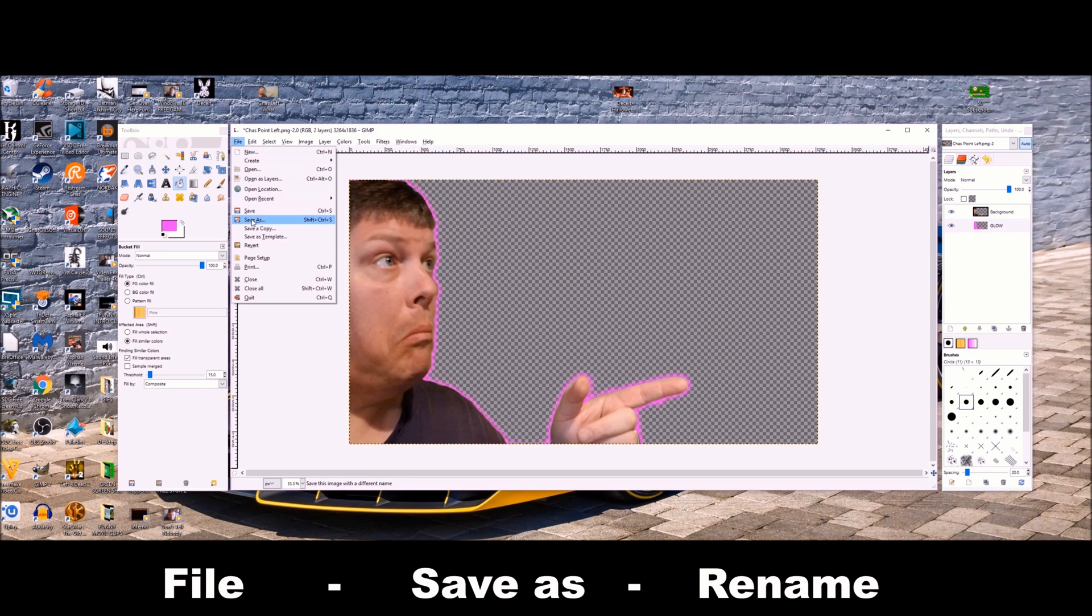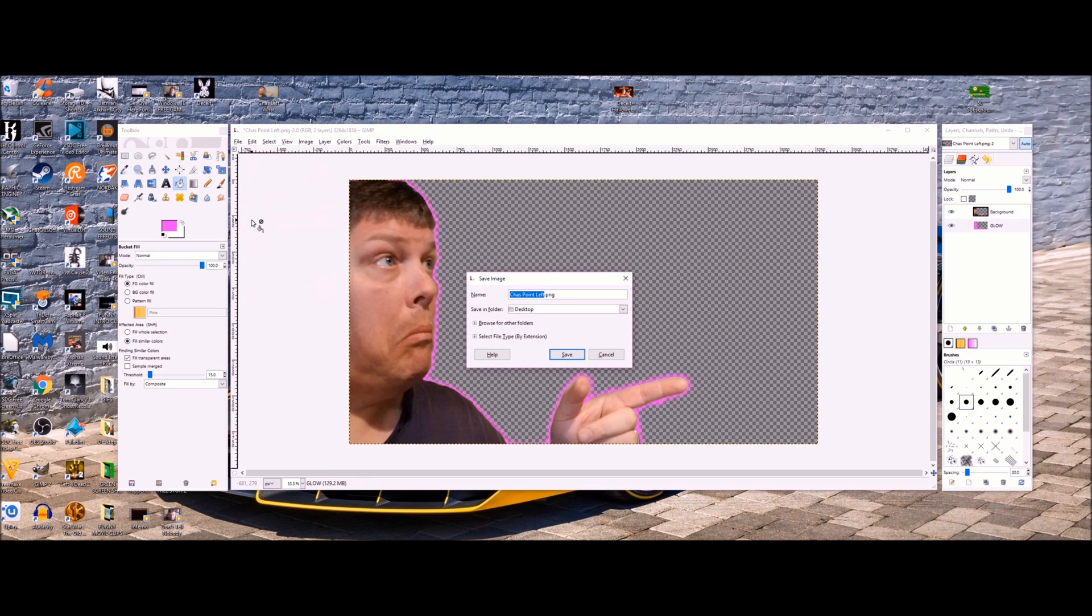Next you want to go to file, save as, and then rename the file. Like I changed it to pink. Just pick whatever color you did.